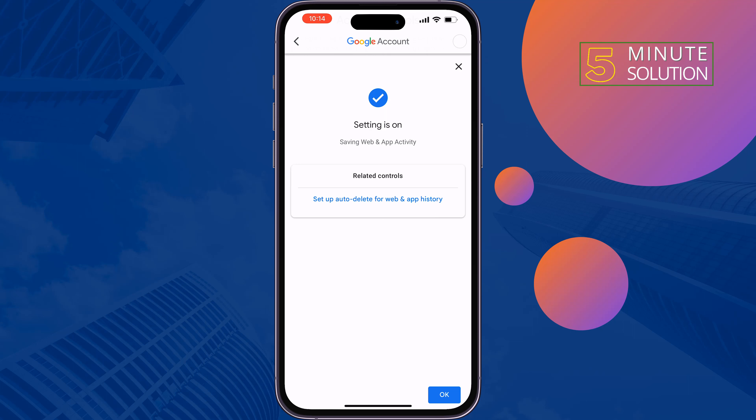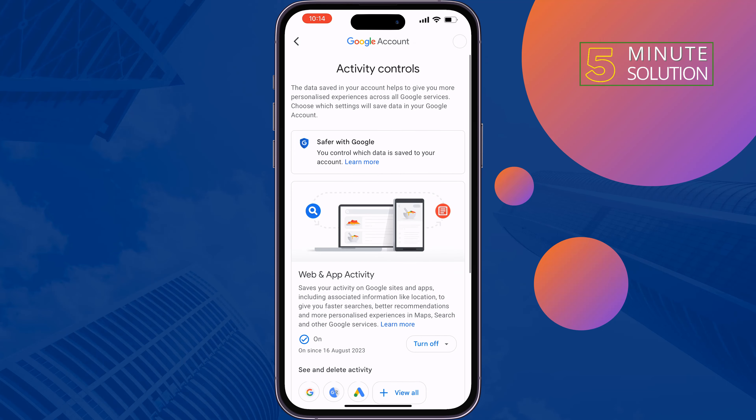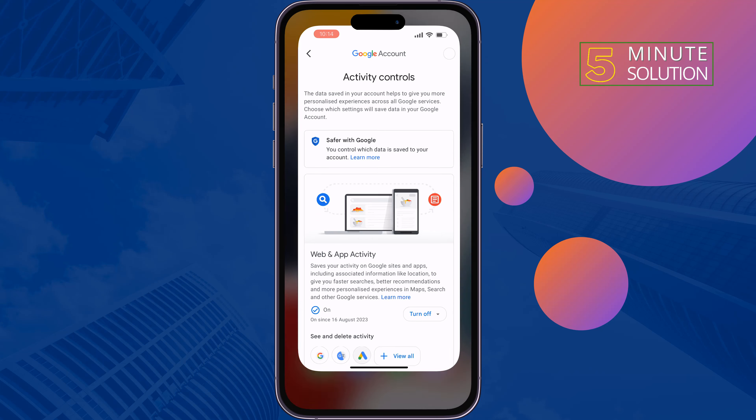Once you turn on this feature, even if you delete your recent search history, you will still be able to see your recent searches. That's how we can solve this issue.